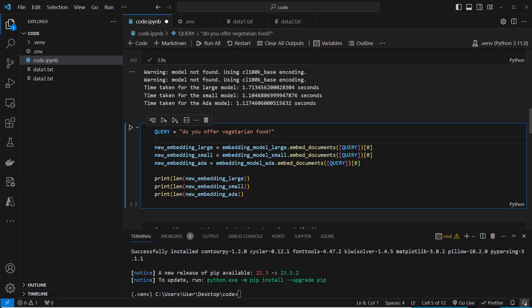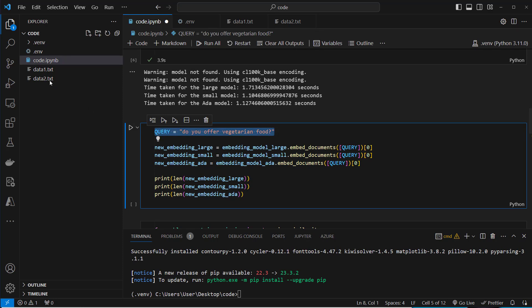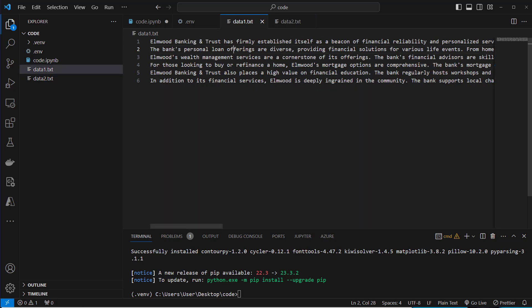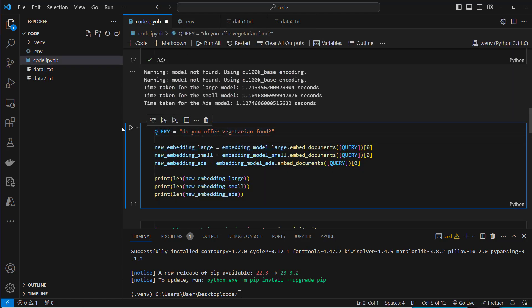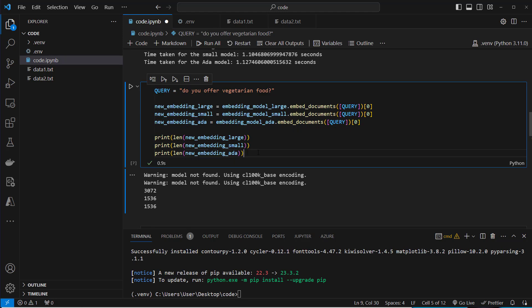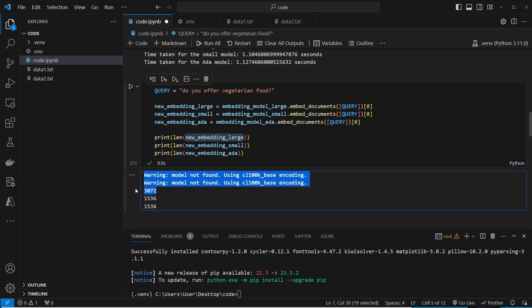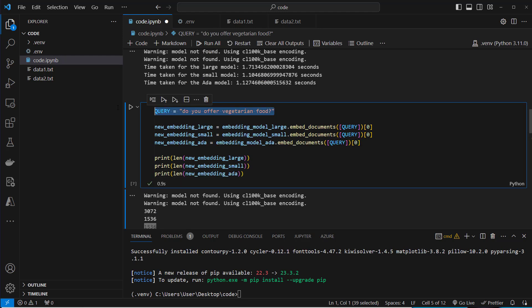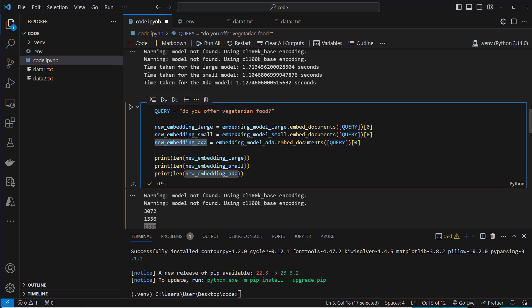And what we want to do now is we want to create a new query: Do you offer vegetarian food? This is related to our fictional restaurant and should normally be quite different from the data1.txt, which is about this bank. So now let's embed this query with the large model, with the small model and the old ADA model. And now I want to print the length of the embeddings. For the large model we've got a vector of 3072 dimensions and for the small model and the ADA 002 we've got 1536.